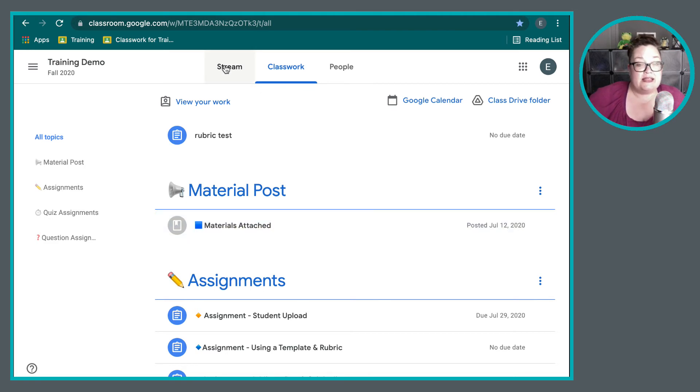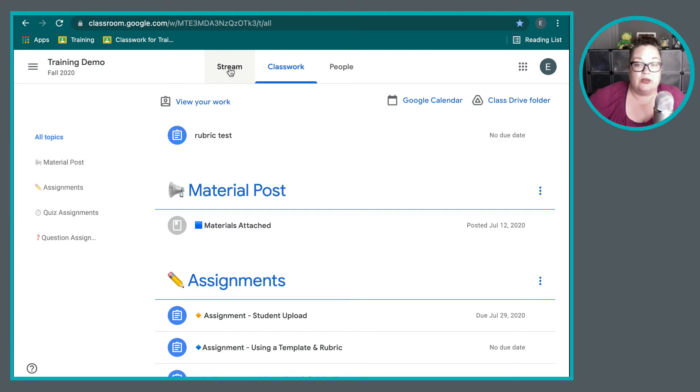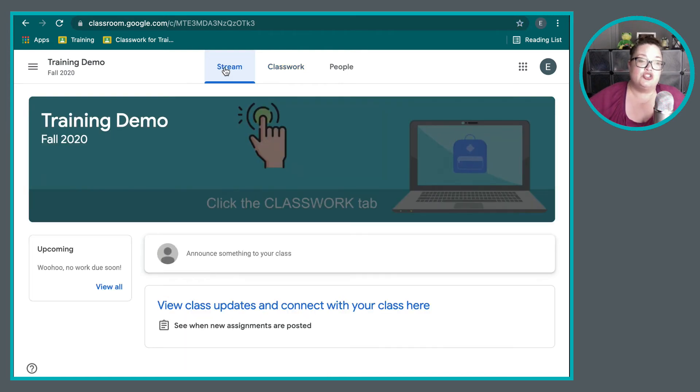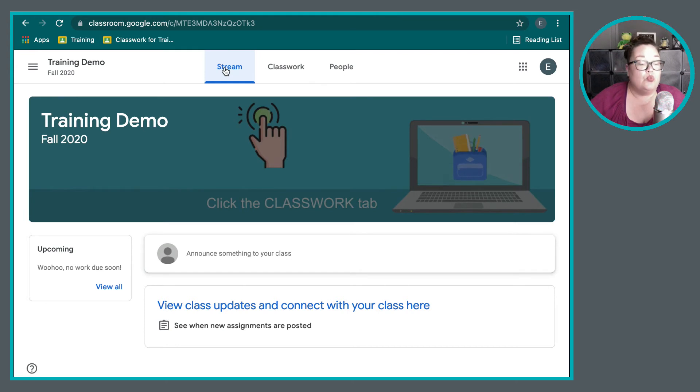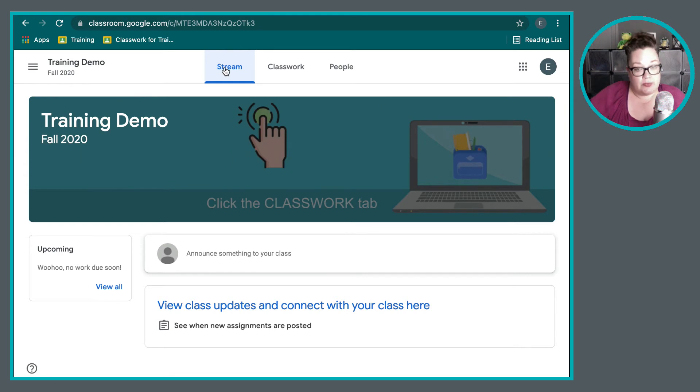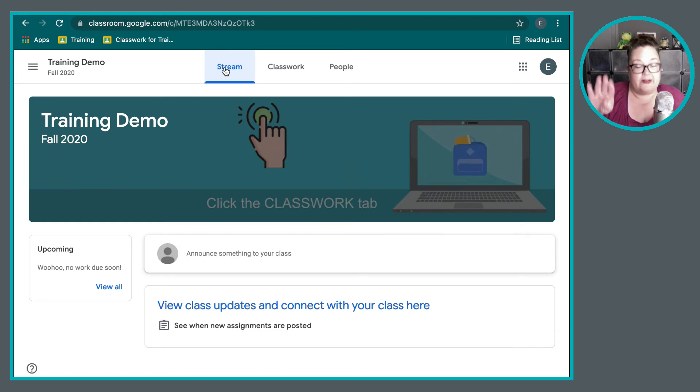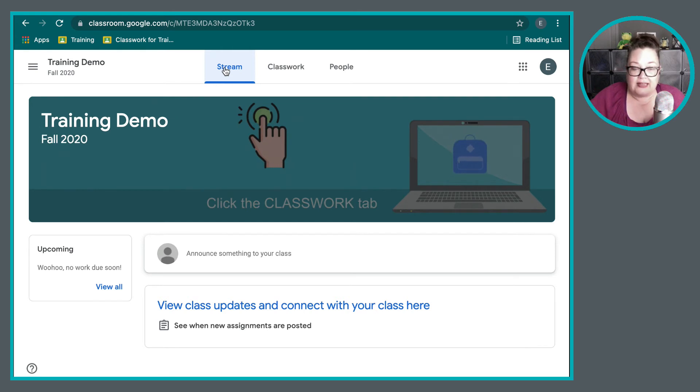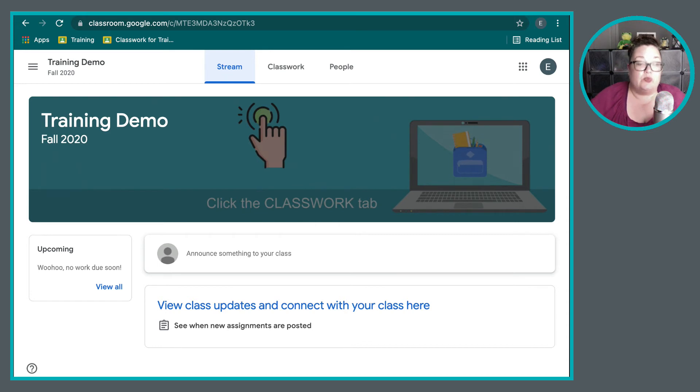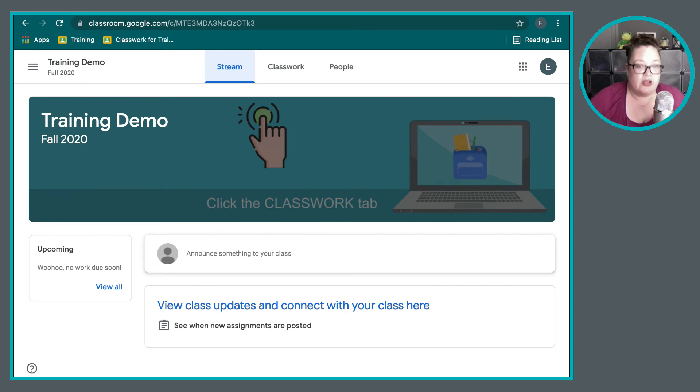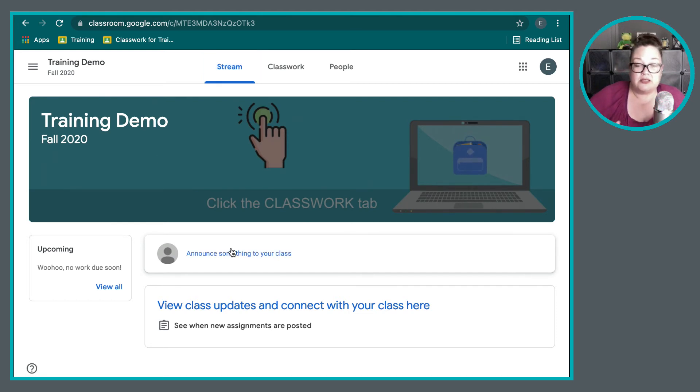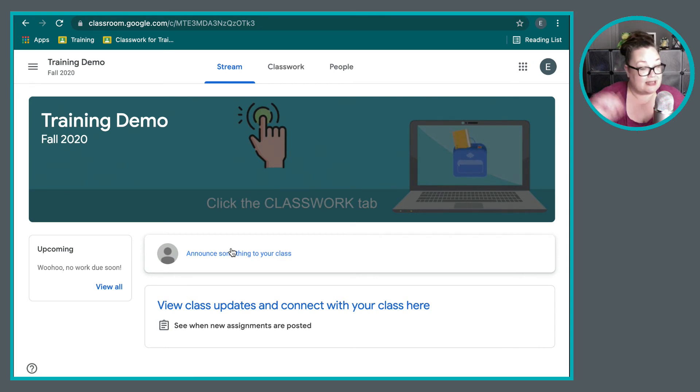Now, there is another tab here that you will probably utilize throughout the year. And that is the class stream. Now, the class stream is the page that you are first brought to when you open up a Google Classroom. But generally, you won't find your assignments here. Sometimes some teachers will leave on the setting to allow different assignments to be posted on the class stream. So that is something that could potentially happen. But most teachers that I know will turn off that option so that things aren't as cluttered on the class stream. Because the function of the class stream is not so much about the assignments, because that's the function of the classwork page.